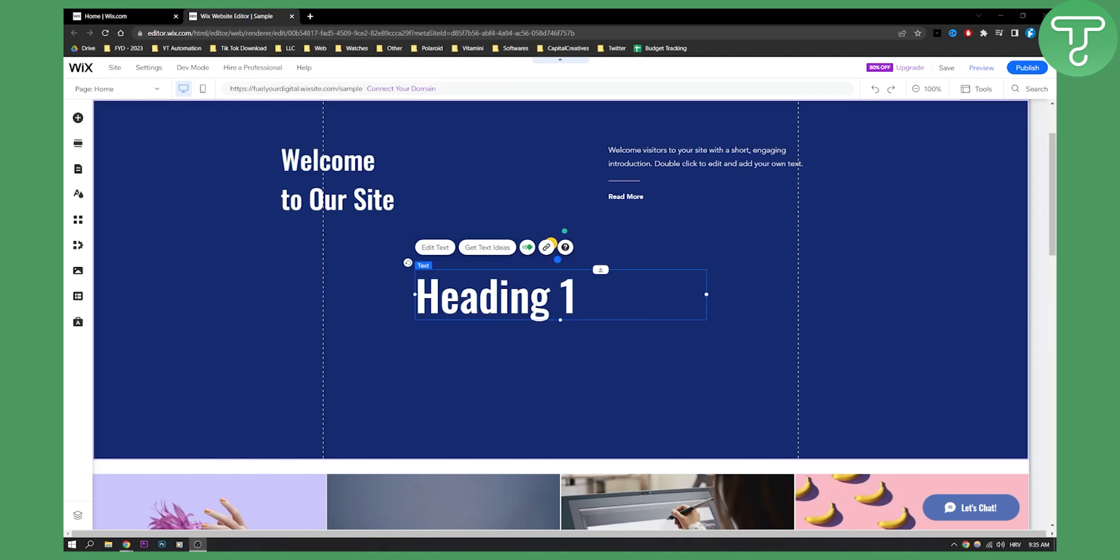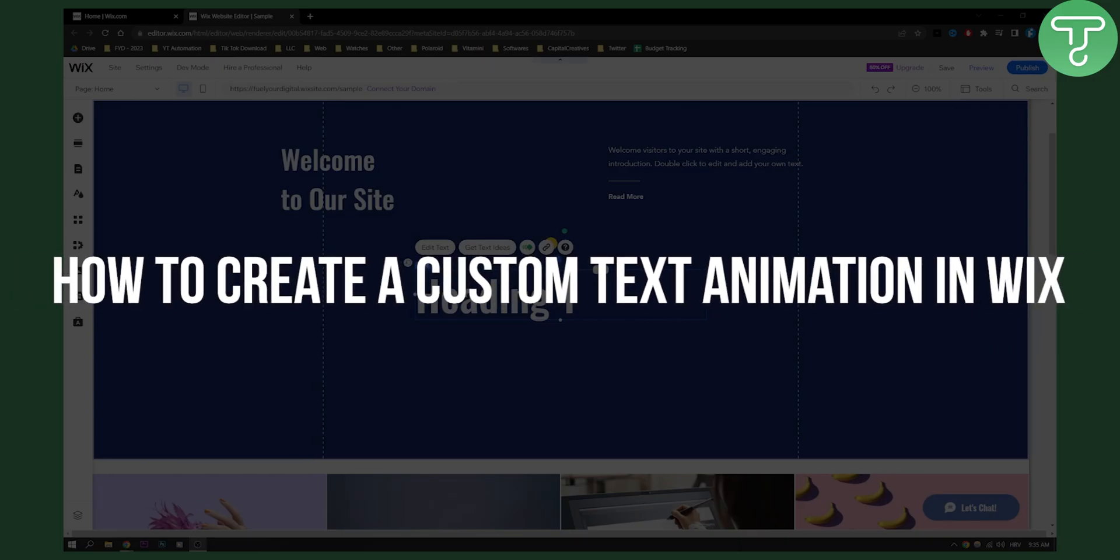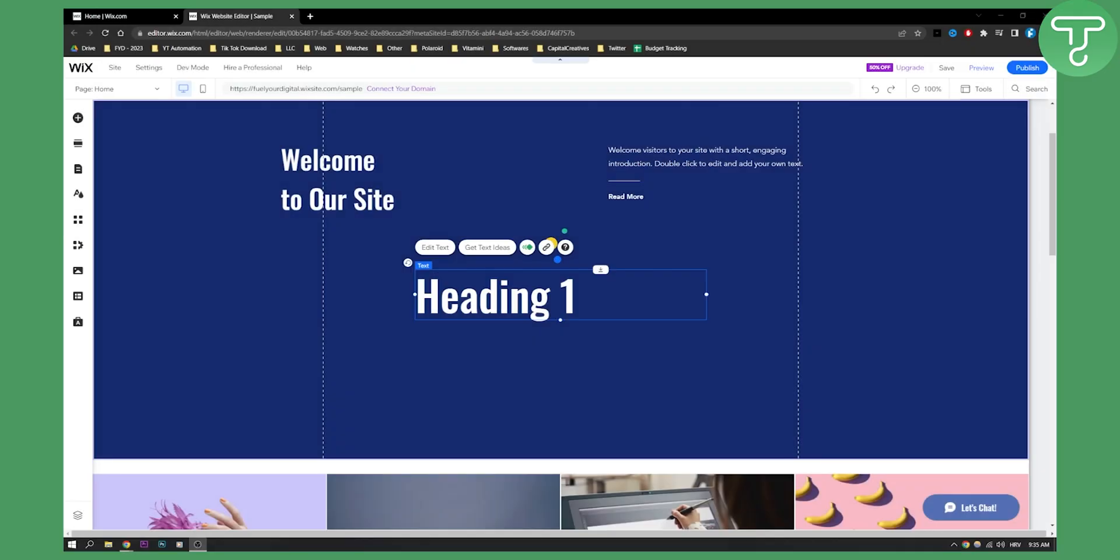Hello everyone, welcome to another video. In this video I will show you how to create a custom text animation in Wix. This is actually fairly easy to do, so let's get started.